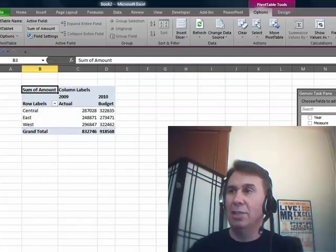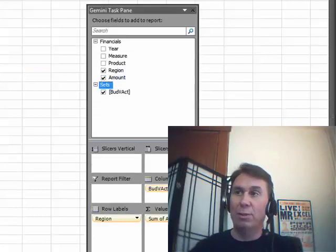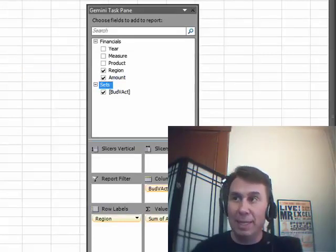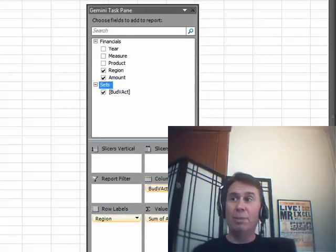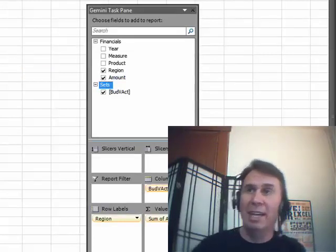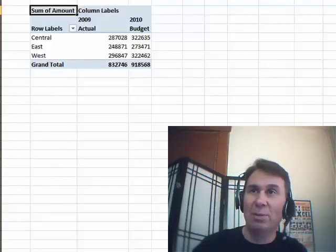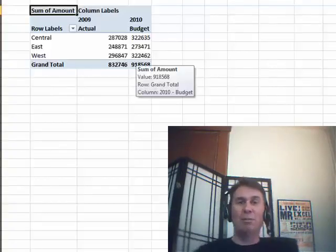All right, and check this out over here. We now have an extra virtual field called Bud V Act. It actually replaced Year and Measure with Bud V Act, and 2009 Actual, 2010 Budget. Asymmetric Reporting.